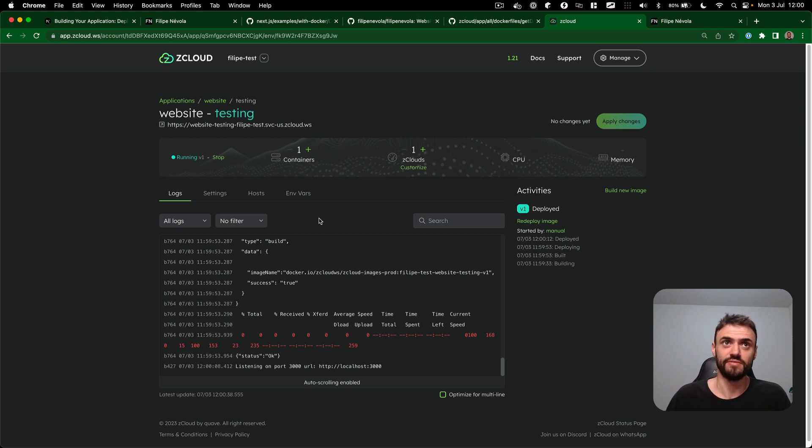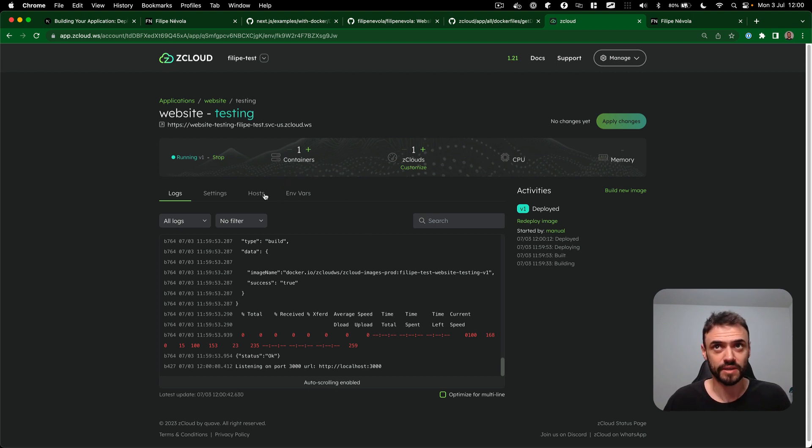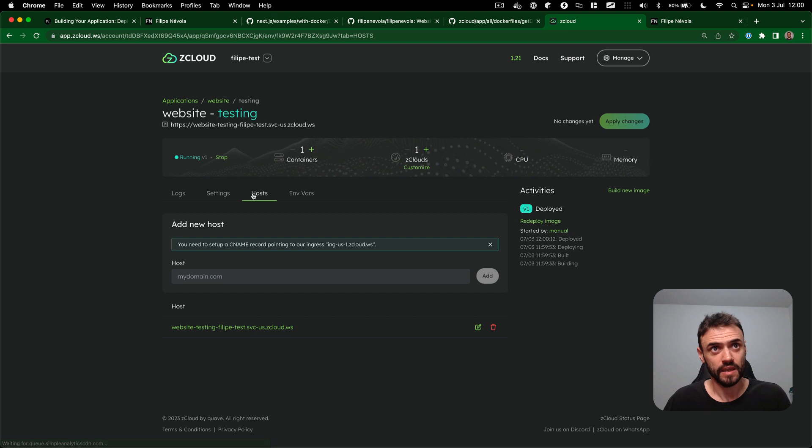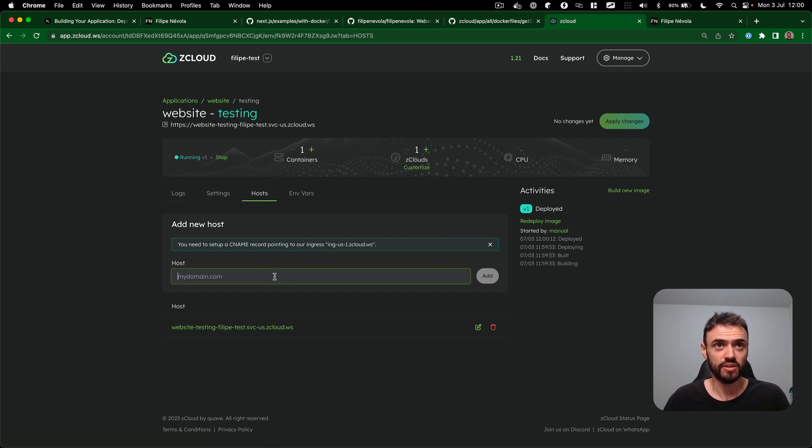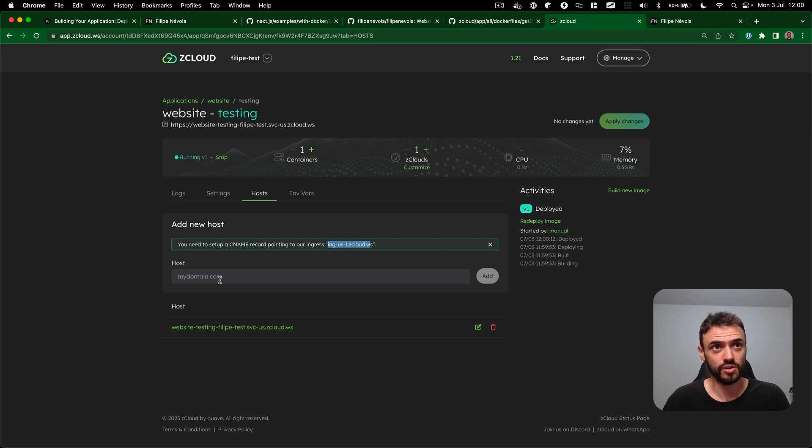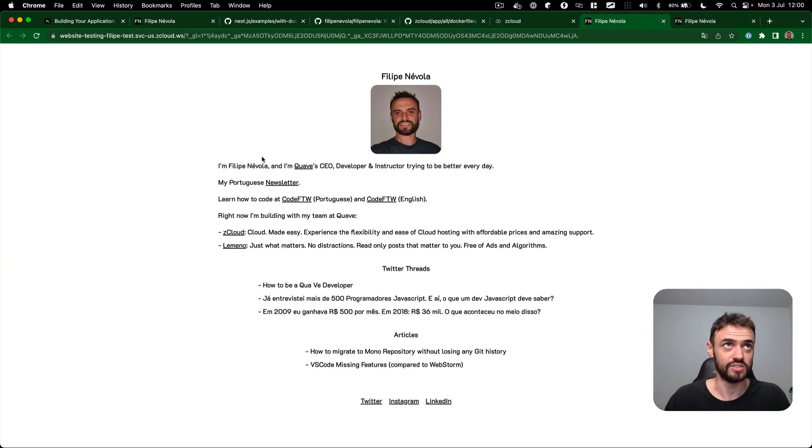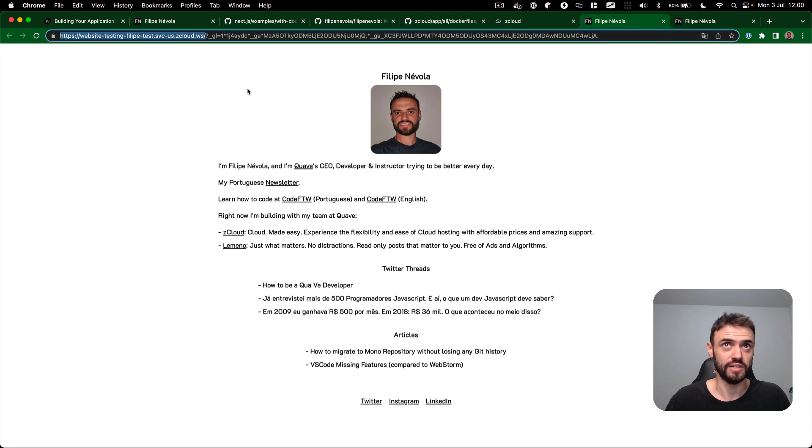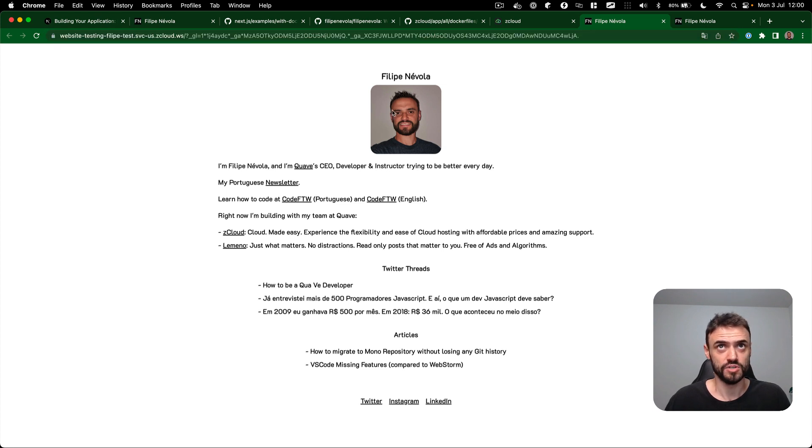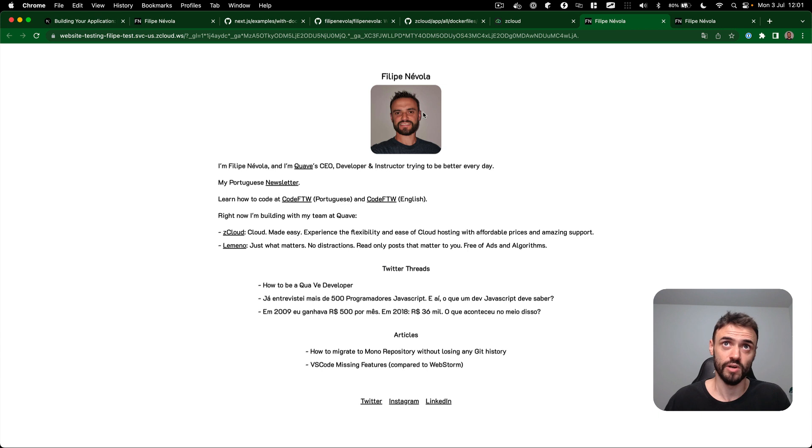So that's a very easy way for you to go live if you're deploying a Next.js application using Docker. And if you want, you can go to the host tab here and you can put the CNAME to this ingress, so you have your custom domain. Otherwise you can use just this domain here, and it's going to be fine as well if you just want to test a Next.js application running online.